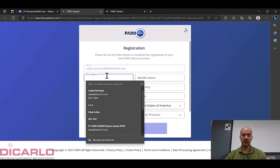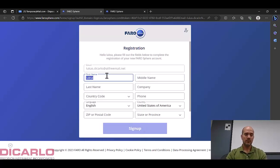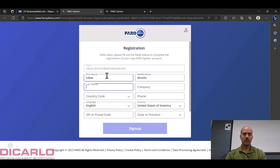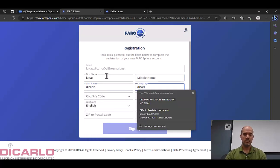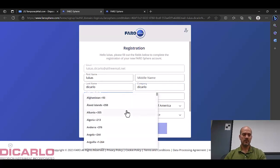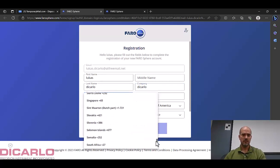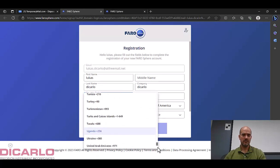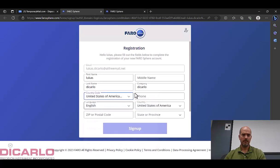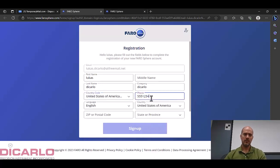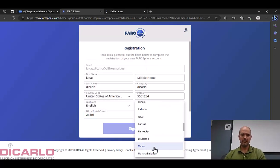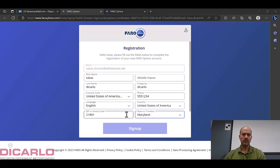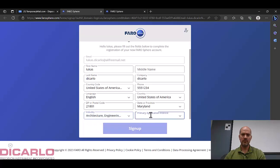So we'll say Lucas, that's middle name, well none here, we'll just say DeCarlo. Country code, let's see, we are United States here. Phone number, zip code, Maryland for our location, and scroll down industry architecture, as built.